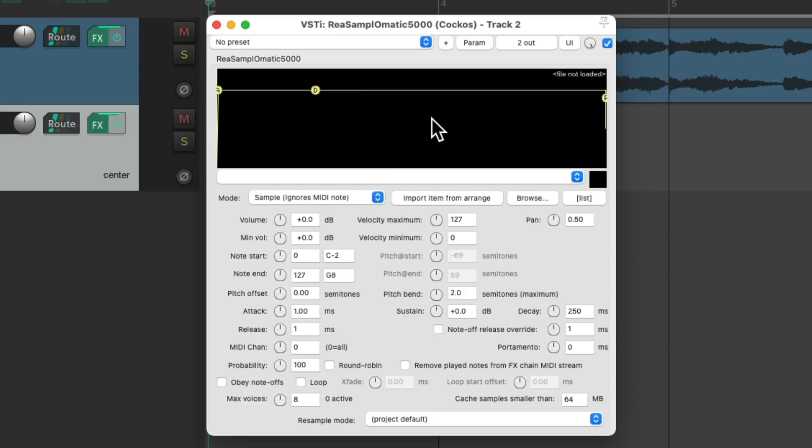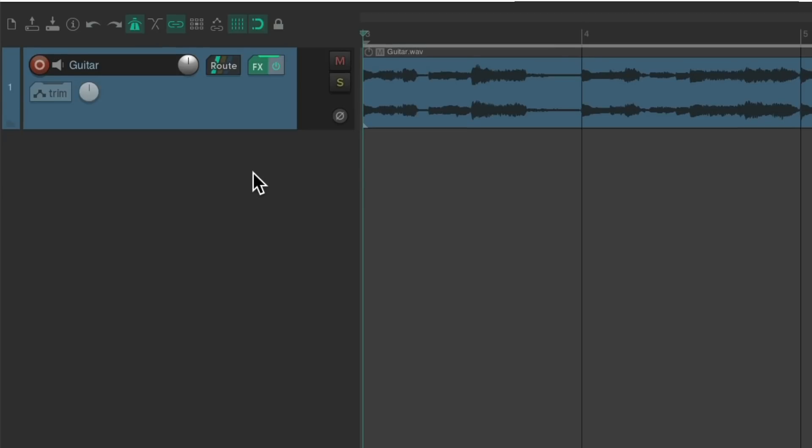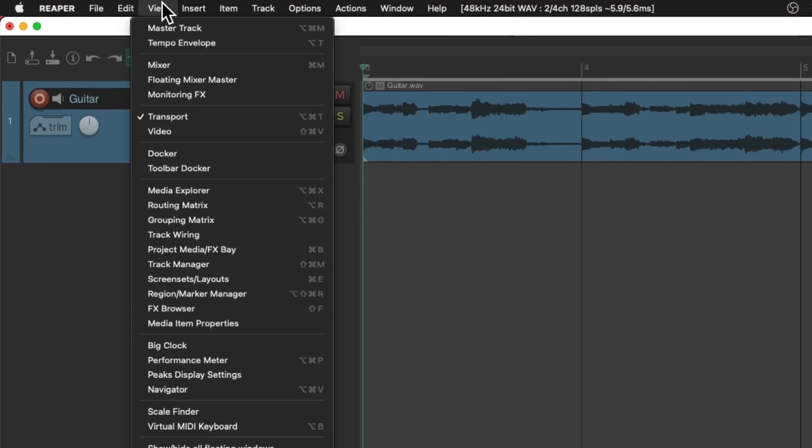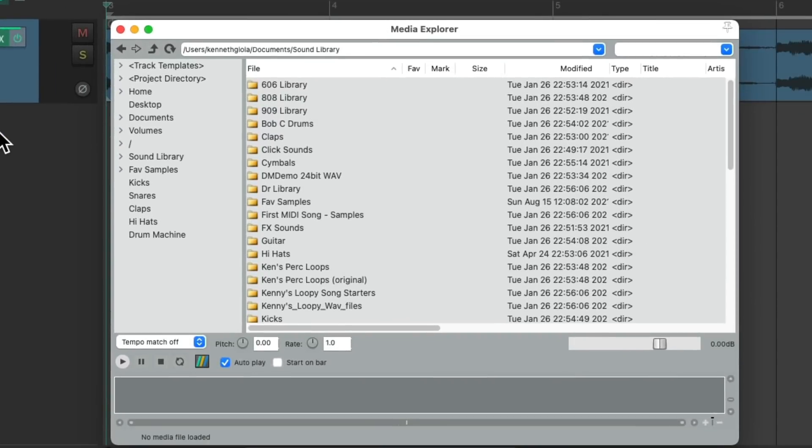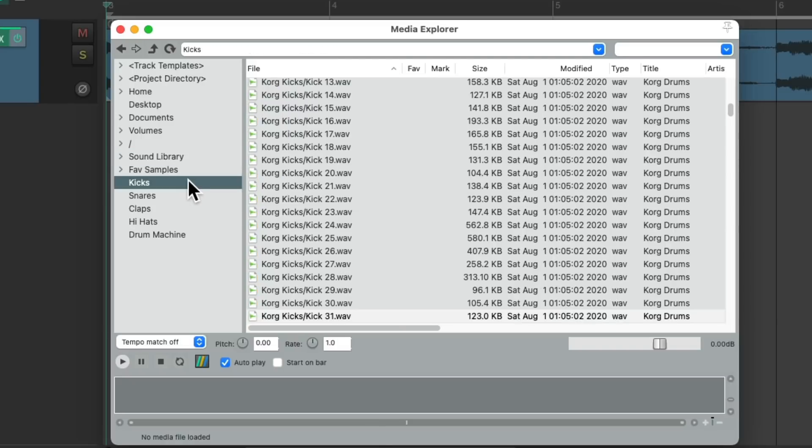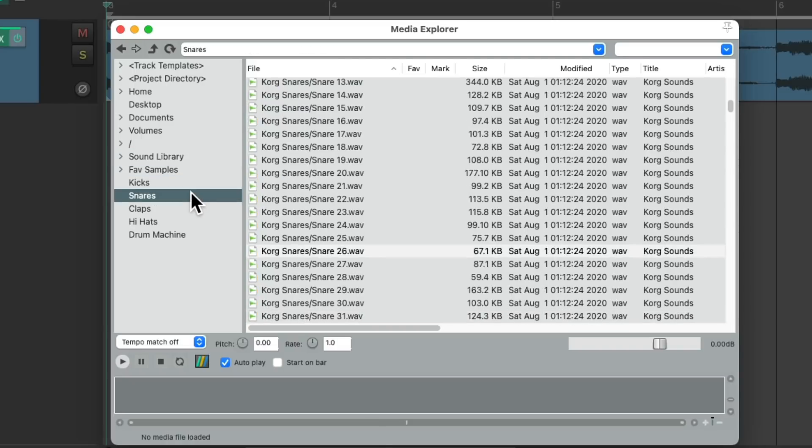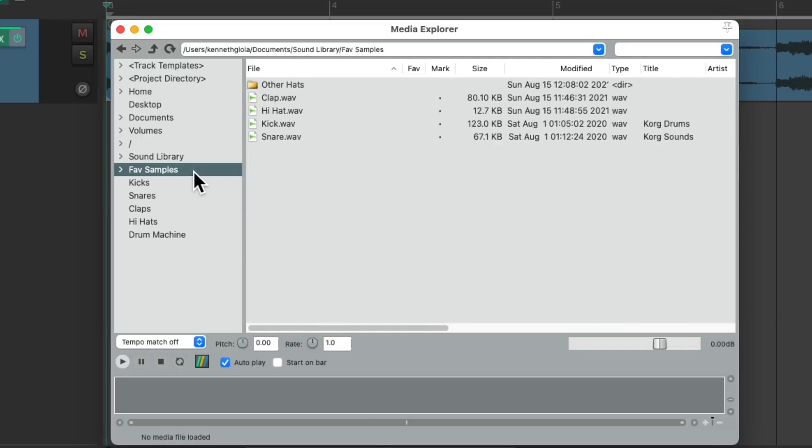Let's delete this track and instead go to the View menu and choose Media Explorer, although it's even quicker to use the keyboard shortcut. I created a directory for all my sounds over here with different ones for kick or snare and I put some favorite samples in here I want to use for this track.